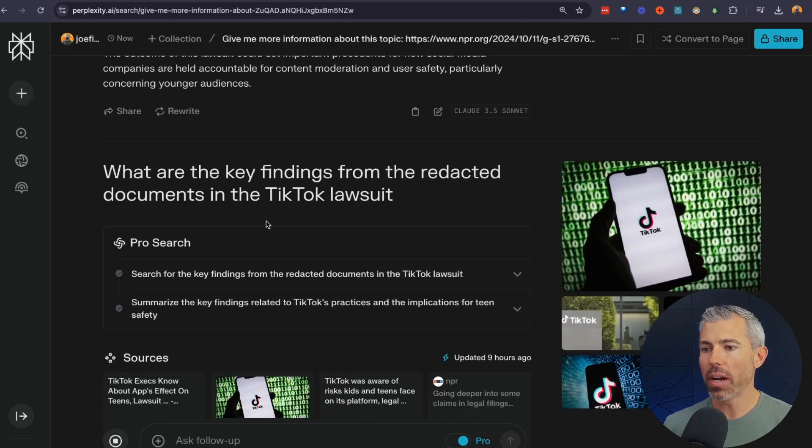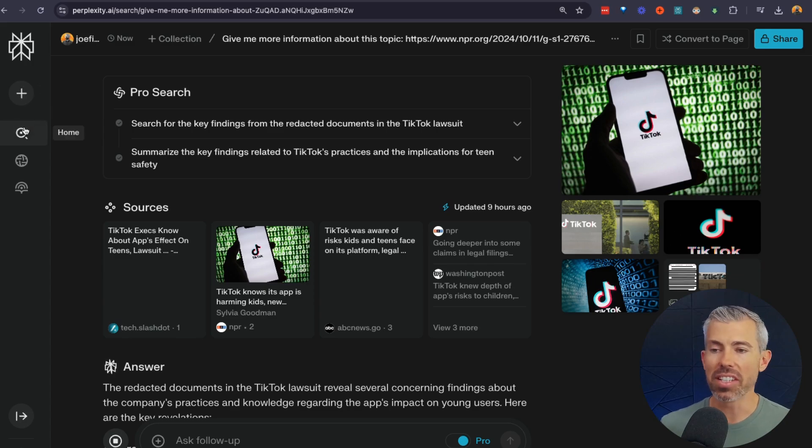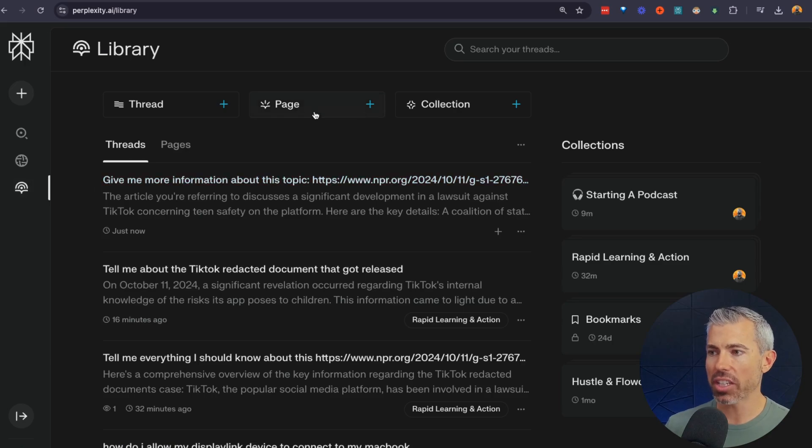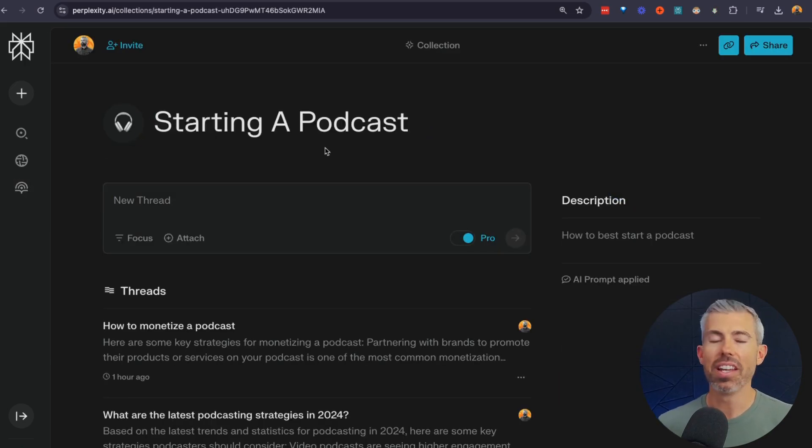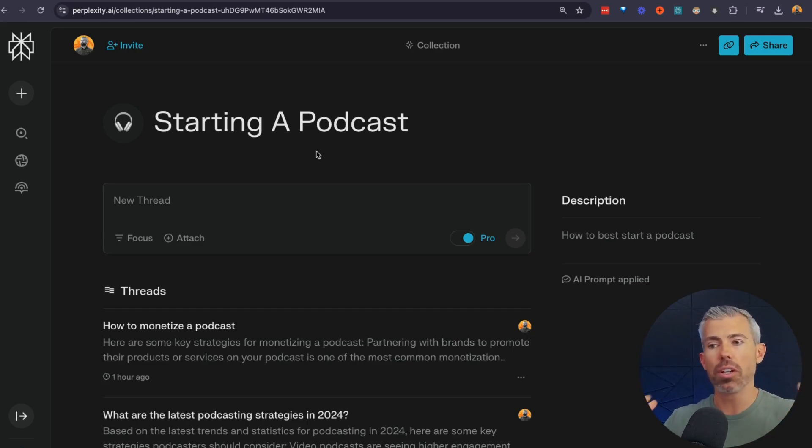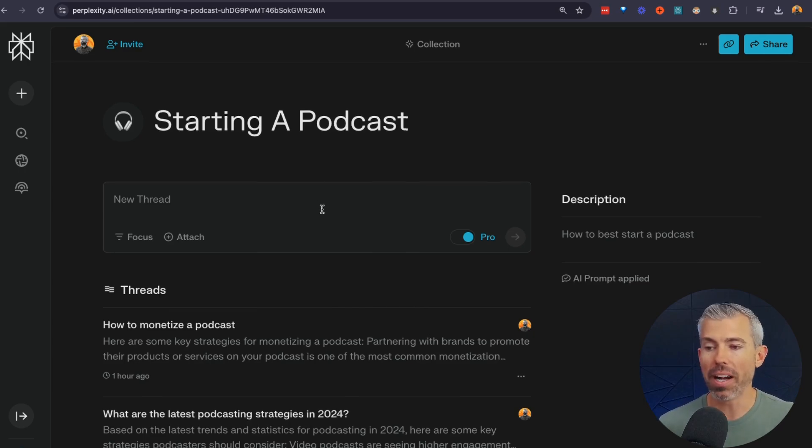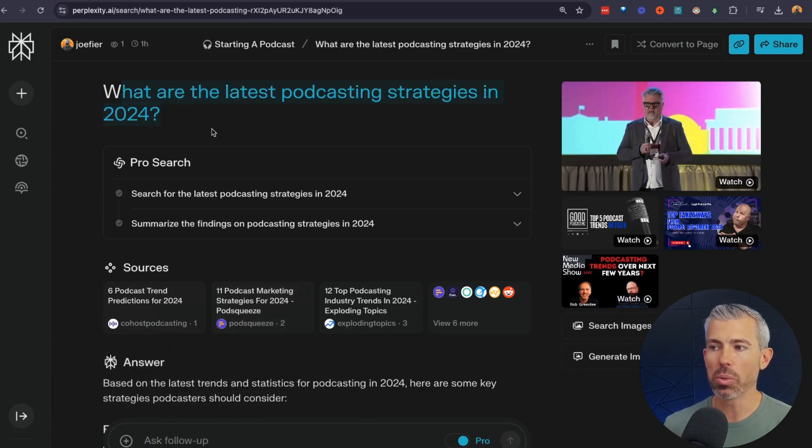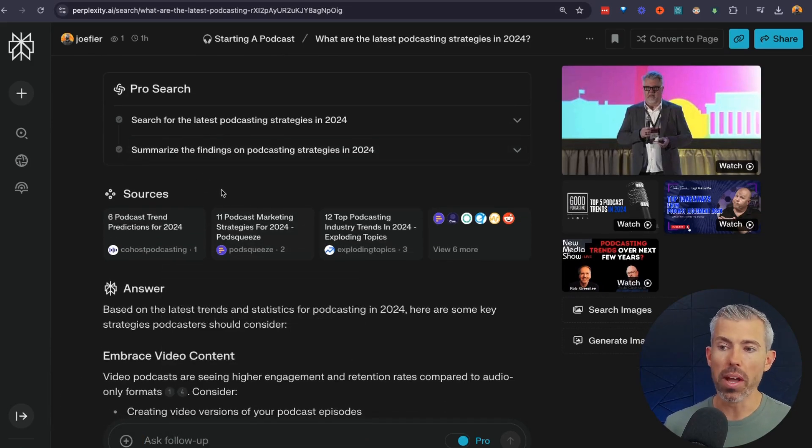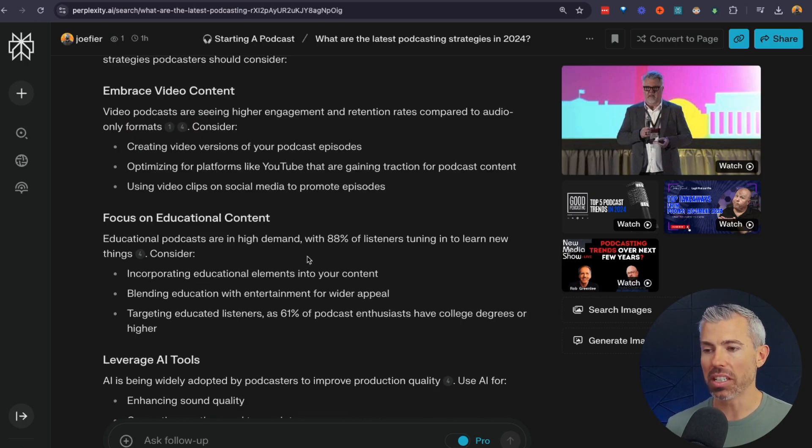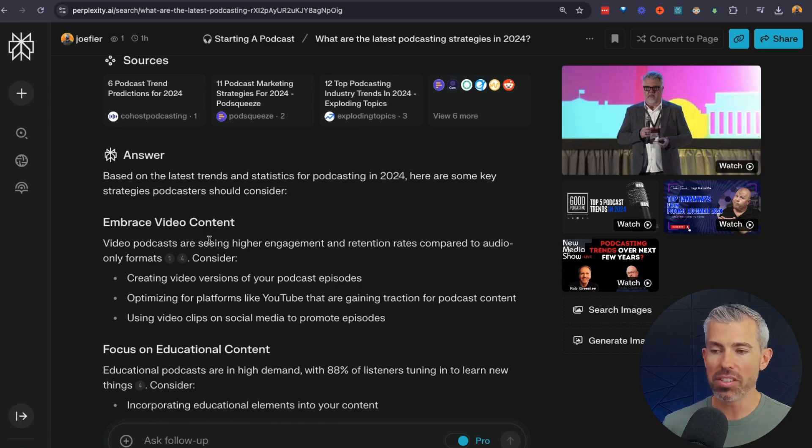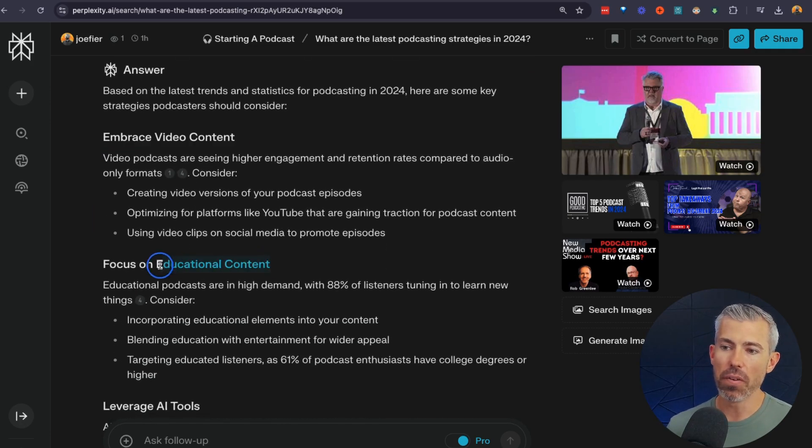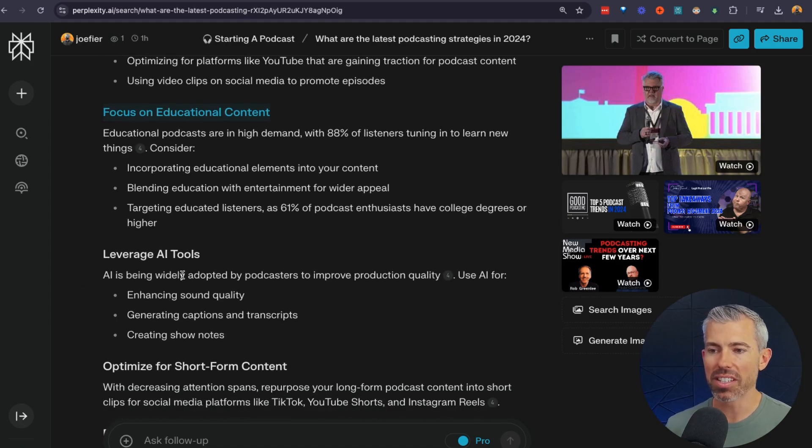Now, what if I wanted to learn about, let's say, podcasting, for instance. So I have a collection, they call it here, that's all about starting a podcast. Now, what you can do is actually have a bunch of different threads and then group them in a way so it keeps your research a little bit more organized. So let's say you want to start a podcast. What are the latest trends in podcasting in 2024? So what it did is it searched the web and the database. It's actually using Claude in the backend. And what it's telling me to do are different things like embracing video content, focusing on educational content and different things to consider.